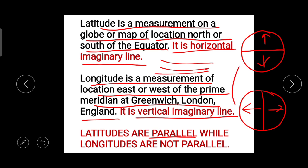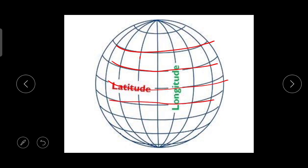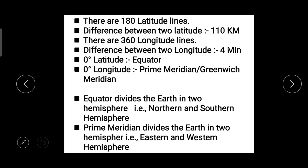Longitude lines are not parallel because they meet at the poles. So these are the lines which intersect at the poles — this is an important point. Looking at a reference photo: horizontal lines are latitudes and vertical lines are longitudes. Latitudes are parallel lines while longitudes intersect at the poles. These are very important points for interviews and online tests.